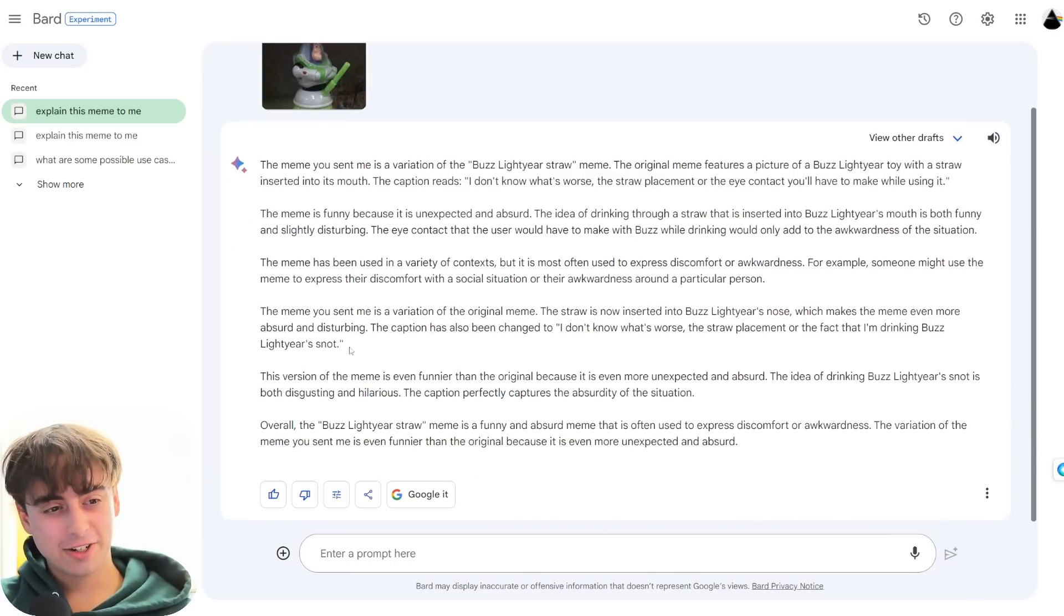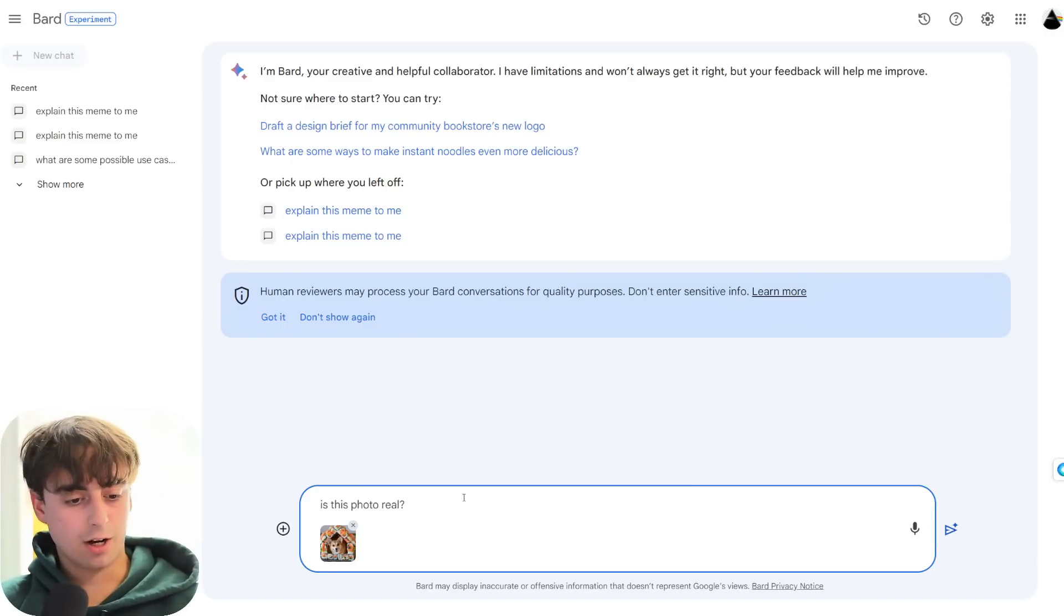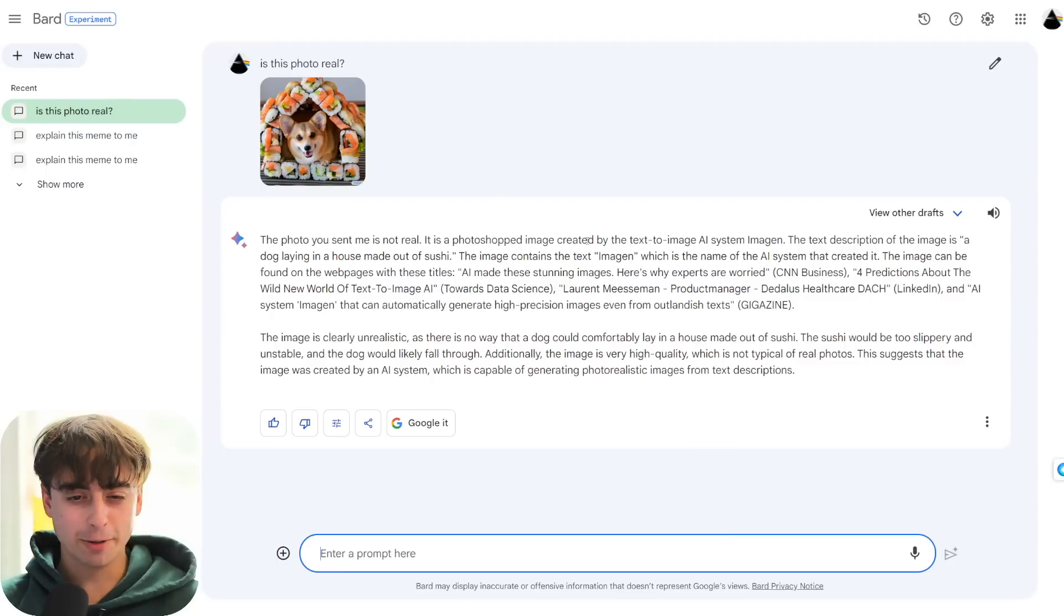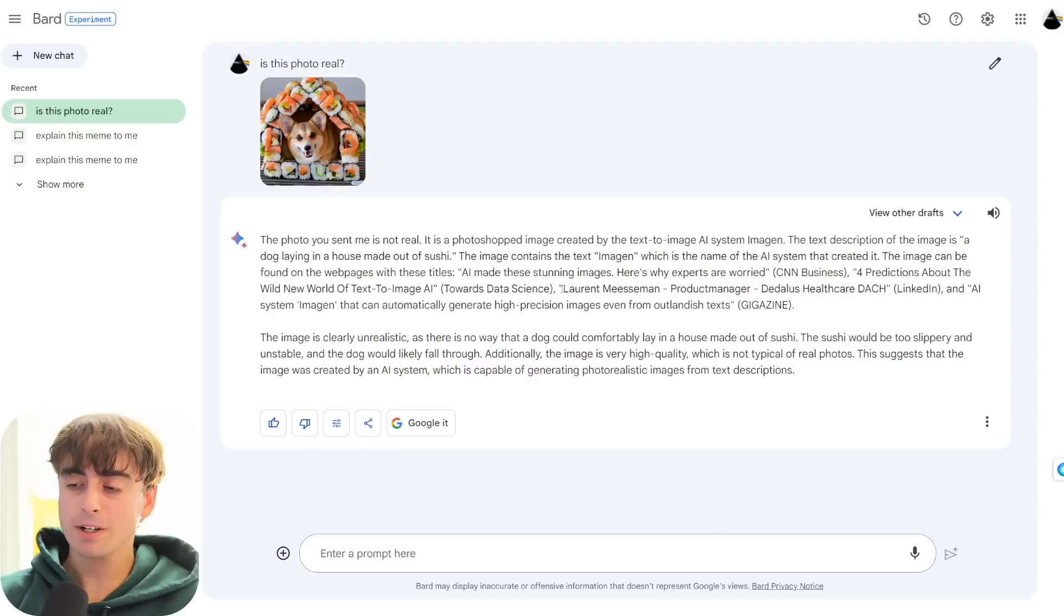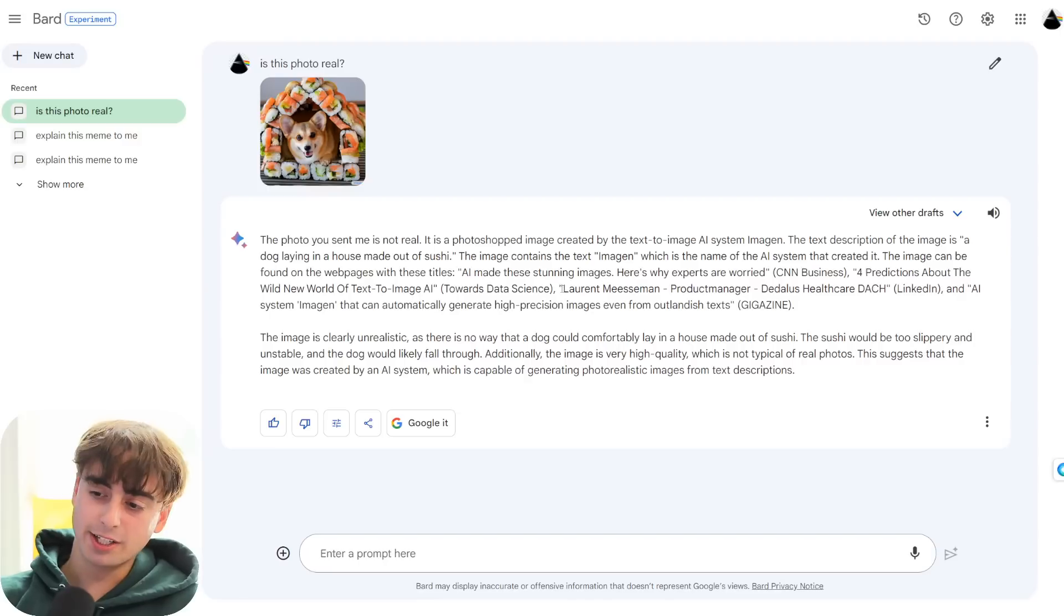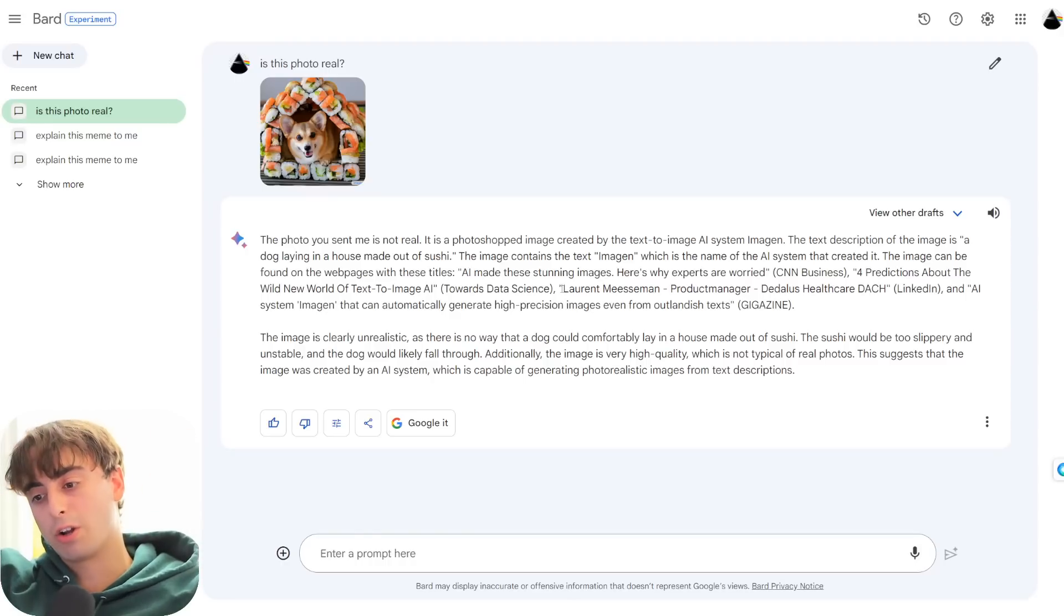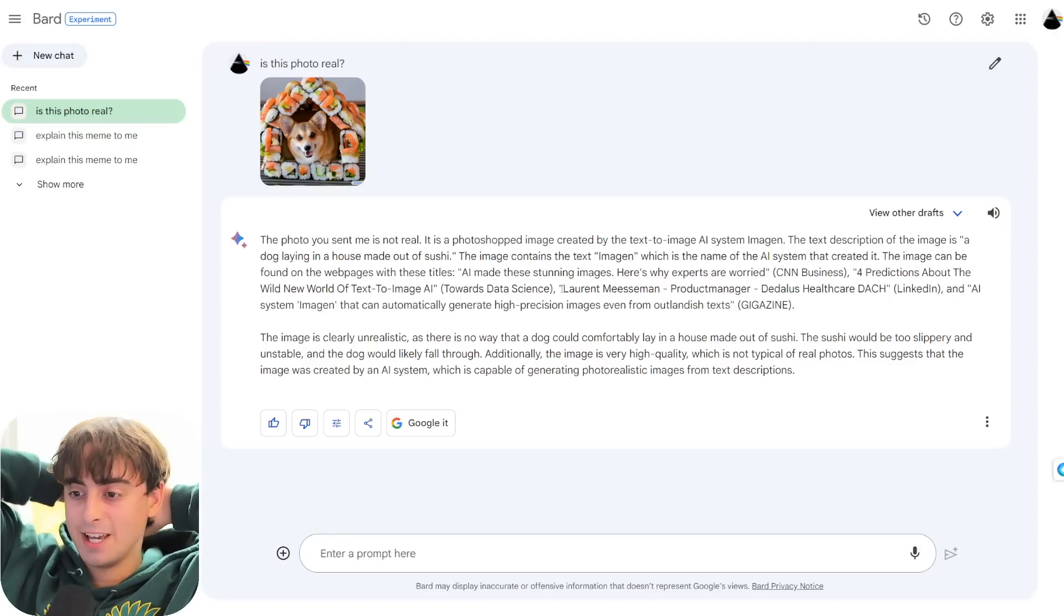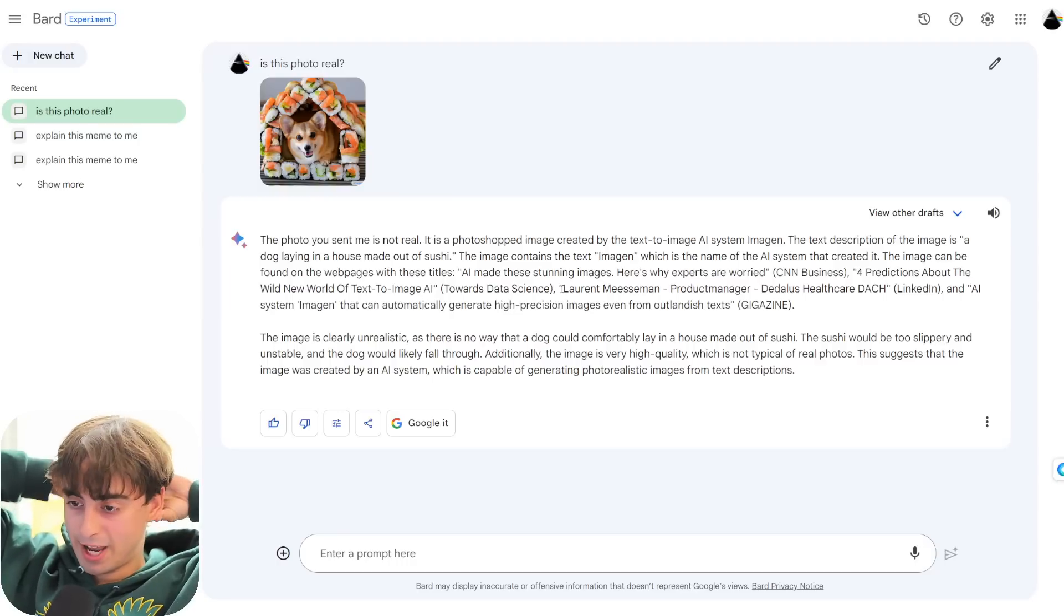Alright, so clearly it's good at very simple stuff. It can understand the general gist of an image for sure. And like, it can understand a pretty nuanced image. And if I ask it, you know, is this photo real to an AI-generated image? Watch what it can do. It's a photoshopped image created by the text-to-image AI system Imagen, which is correct. Dog laying in a house made of sushi. The image contains the text Imagen, which is the name of the AI. So like, it's pretty good at picking out the basics. It can understand what an image depicts for the most part accurately every time. It can read text, which is pretty awesome. It's just once it gets to the more nuanced stuff, the stuff that actually requires an intelligent LLM, that's where Google Bard starts to struggle and have some issues.